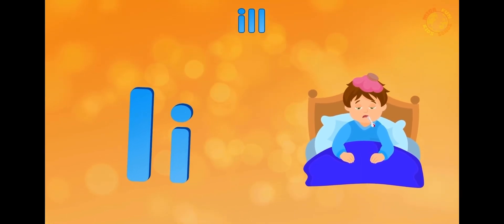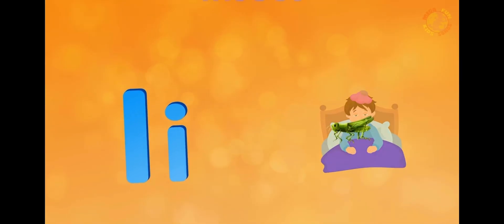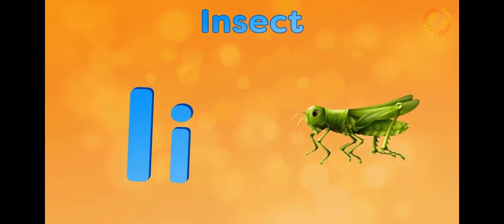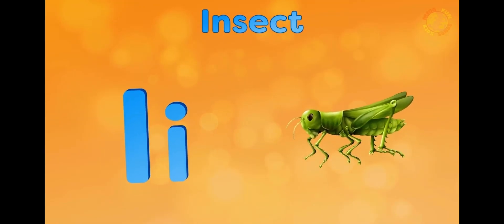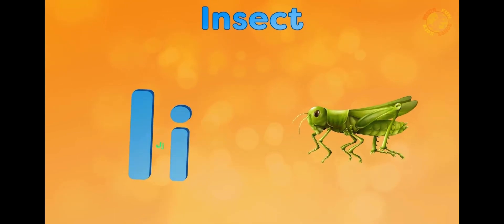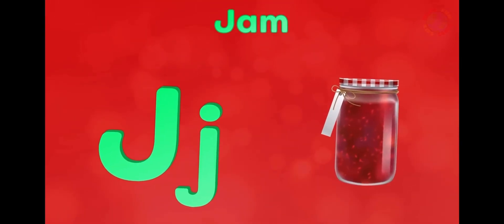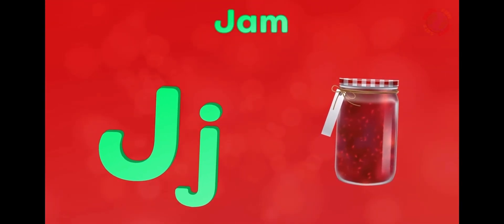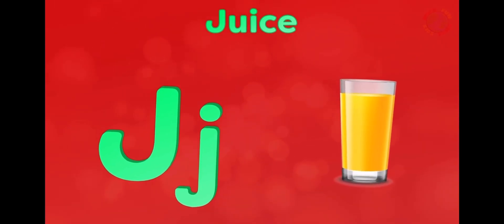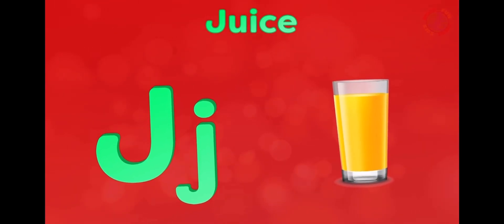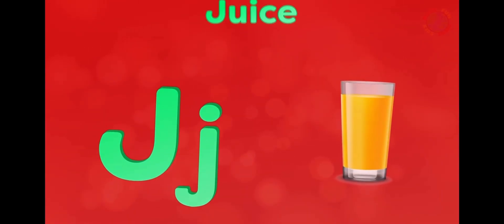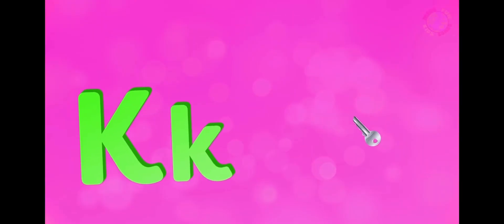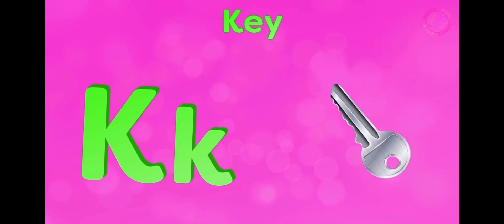I is for eel, i-i-il. I is for insect, i-i-insect. J is for jam, j-j-jam. J is for juice, j-j-juice.